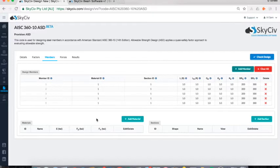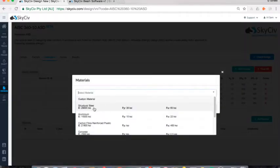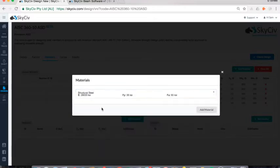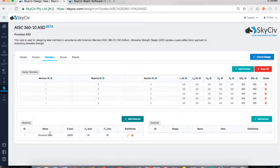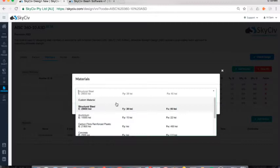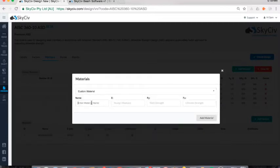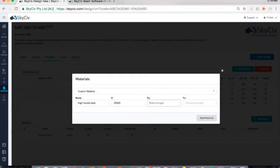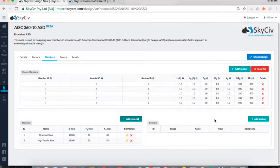I'll start by adding some materials. The first one will be a preset material — I'll select Structural Steel and click Add Material, and it populates in the table. I'll also add a custom material, such as High Tensile Steel, by entering the Young's modulus, yield strength, and ultimate strength in KSI. That populates as well. I now have a summary of the different materials, and I can go back to edit or delete them using the edit and delete buttons.